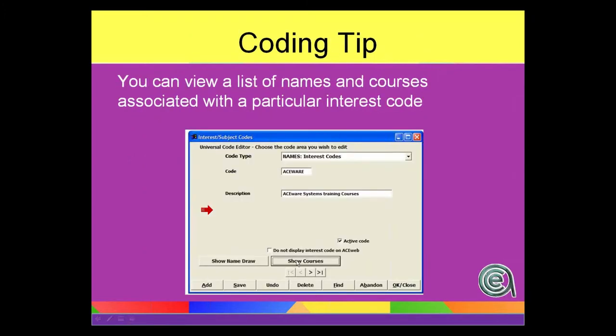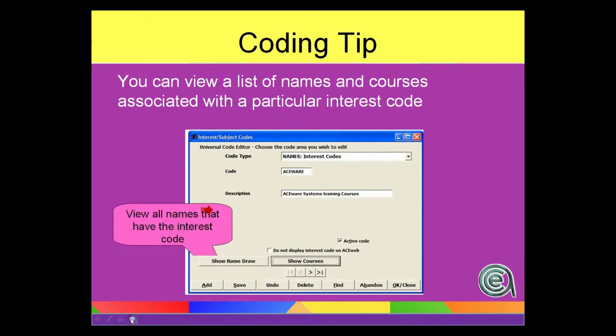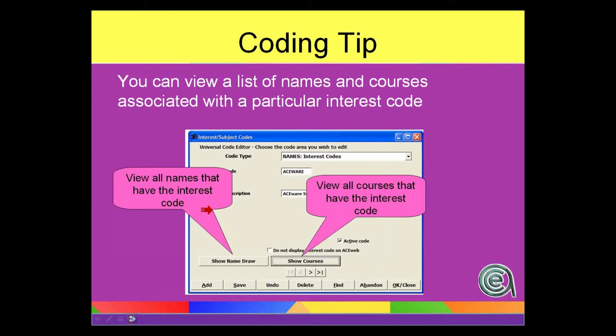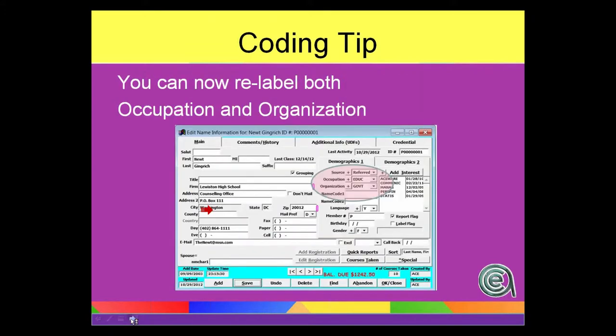Coding tip: we talked about the view area, show names, show courses as a quick way to see what's associated. And the reminder about relabeling occupation and organization.